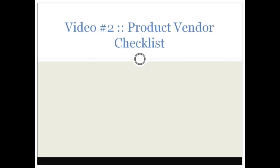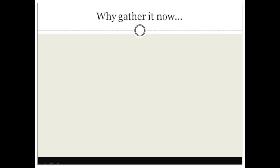Hello and welcome to video number two, the product vendor checklist. In this specific video I'm going to be talking about what exactly you will need to gather before you put your products onto the Digital Results platform.